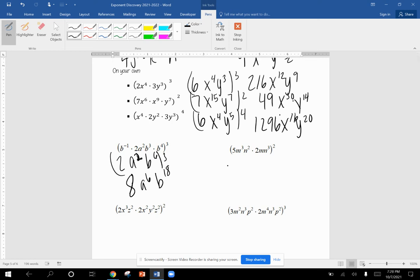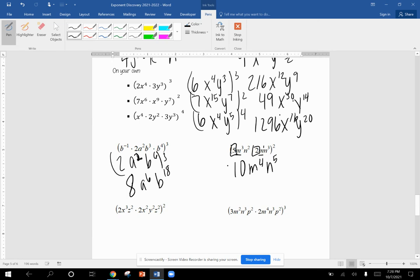Then we're going to do five times two, which is ten. M to the third and M. Remember that's that imaginary one is M to the fourth. N squared and N to the third is N to the fifth. And now we squared it. So we used our product rule on the inside, power rule on the outside. Square it, we get a hundred. It's ten times ten is a hundred. Square it, multiply M to the eighth, N to the tenth.